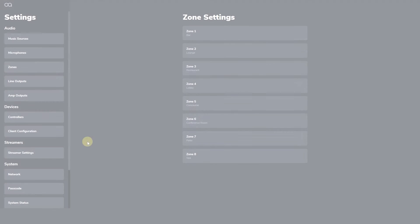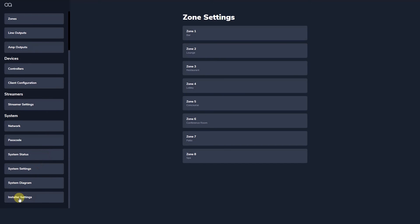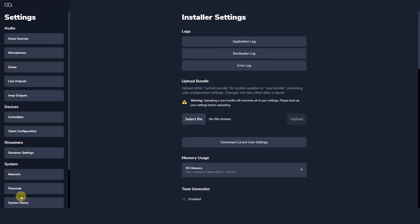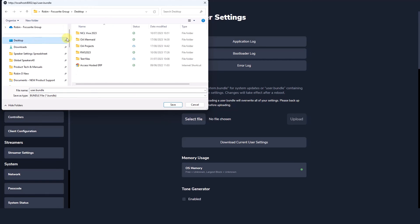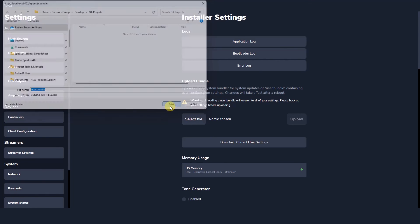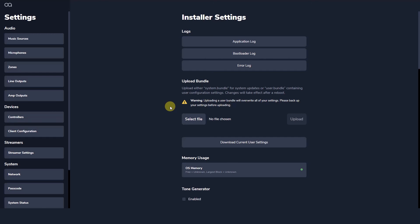User bundles are a complete package of all the configured settings of Web App, including naming, audio processing, presets, routines, and client configs. These can be downloaded from Web App to serve as a backup, for copying to another system when rolling out multiple site installations, or to be edited in the Web App desktop demo.